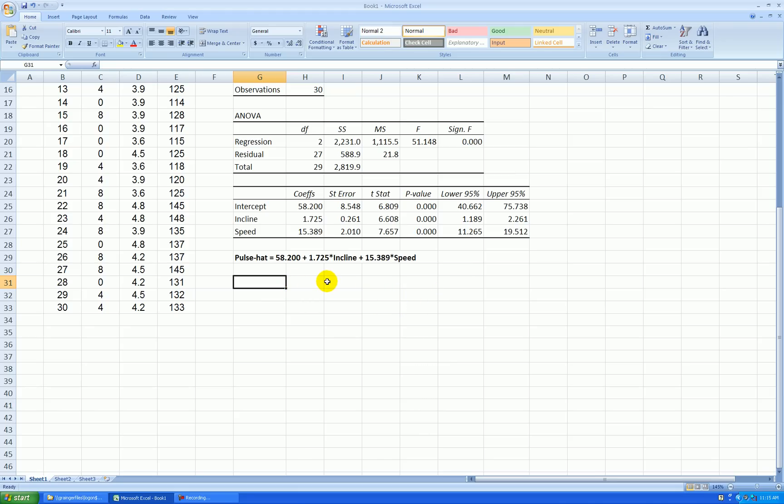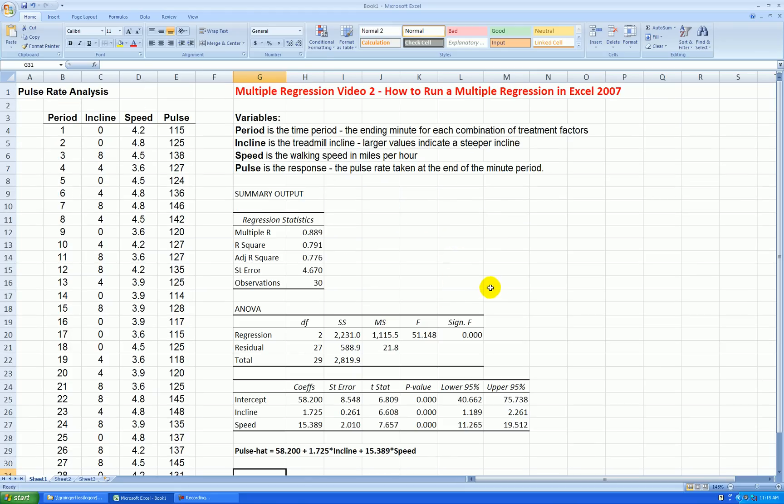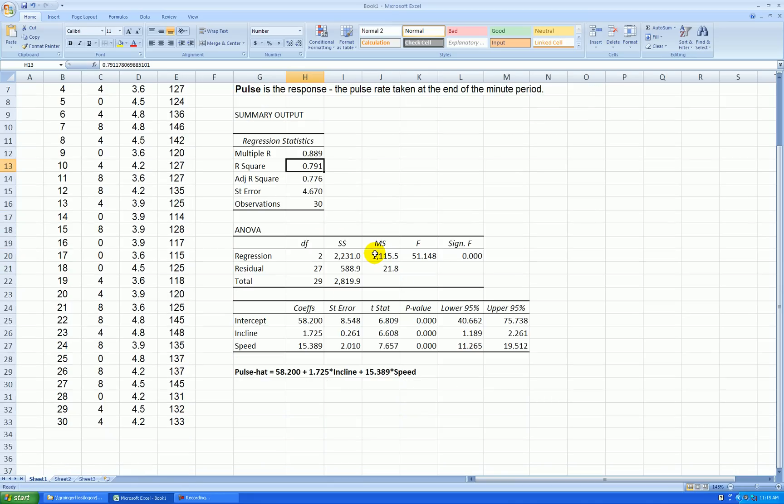But for the rest of this video, let's just interpret the output quickly. Our main statistics in regression output are R squared, S, the residual standard deviation. R squared is the coefficient of determination. In this case, 79.1% of the variability in my pulse rate is explained by incline and speed.